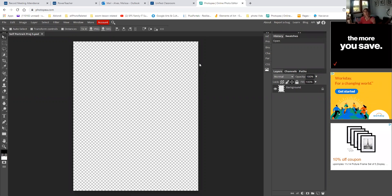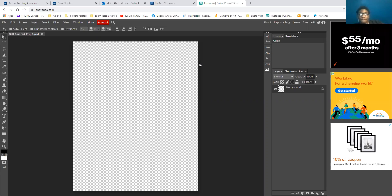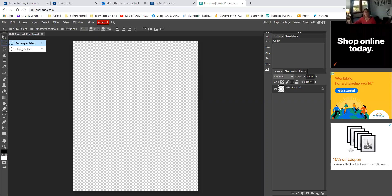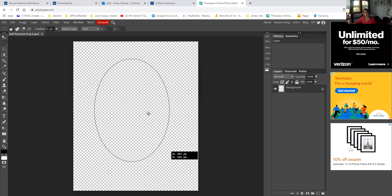Now I'm going to think about making my head. Obviously, the tool we're going to start with is the elliptical marquee. I'm going to click and drag and make a head shape.